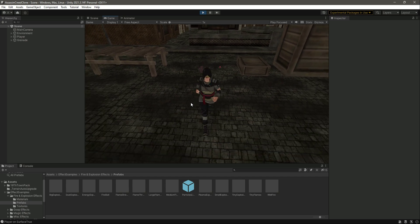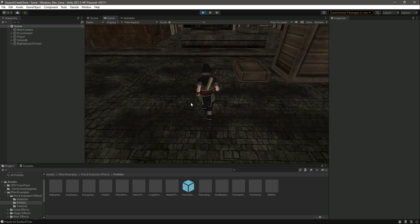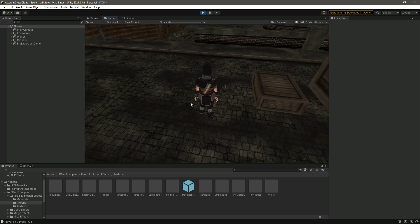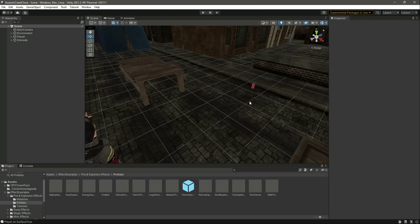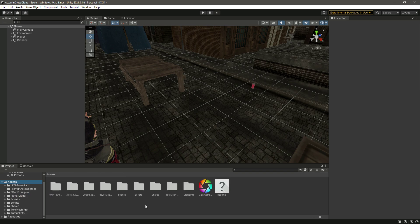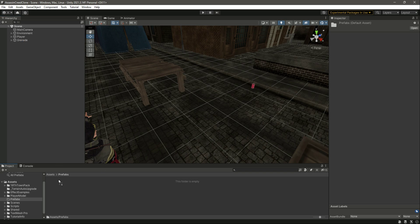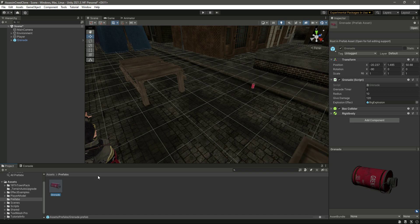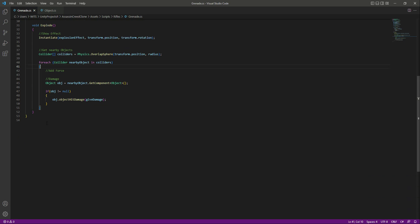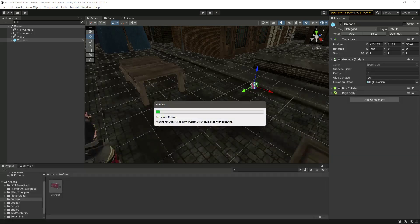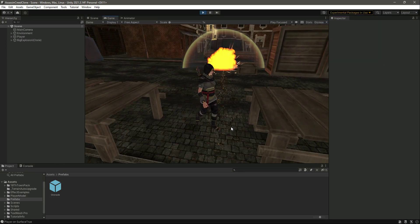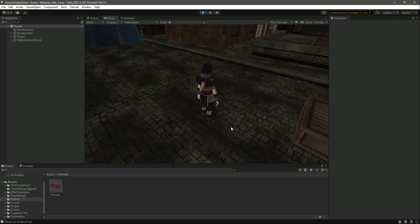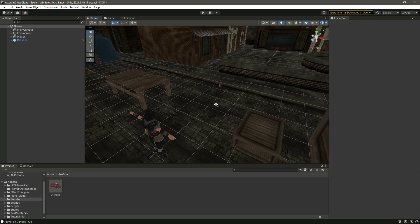Now the explosion happens just once. We also want to remove the grenade from the scene after the explosion. Create a Prefabs folder and save the grenade as a prefab. Then outside the foreach loop add Destroy(gameObject). Now when the explosion happens, both the grenade and the explosion effect will disappear. This is working perfectly. In the next video we will continue working on the grenade.